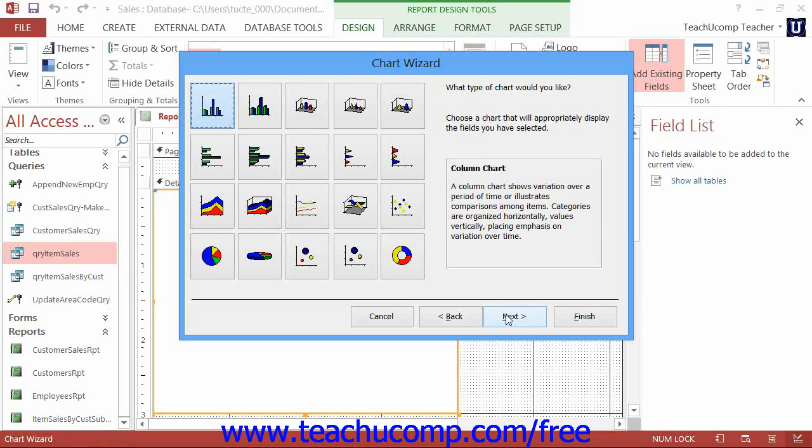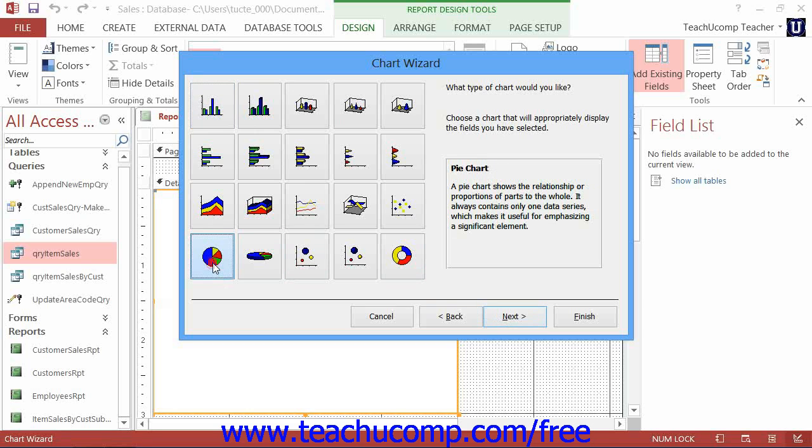In the next screen, click on the type of chart that you want to create from the listing of chart types shown. Then click the Next button to continue.